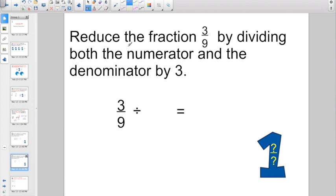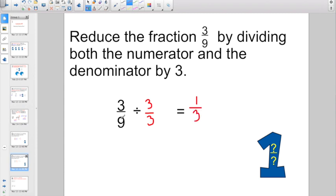Here we have one. Reduce the fraction 3/9 by dividing both the numerator and the denominator by 3. So I'm going to divide the numerator by 3 and divide the denominator by 3. 3 divided by 3 — that's 1. Denominator divided by denominator: 9 divided by 3 gives me 3. 3/9 and 1/3 are equivalent equal fractions.